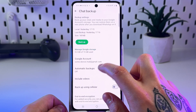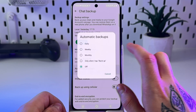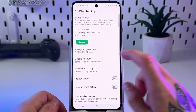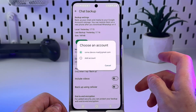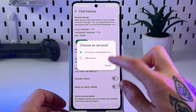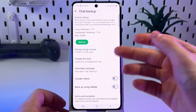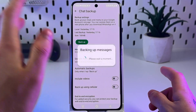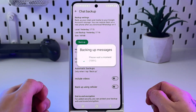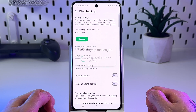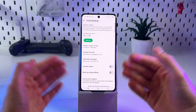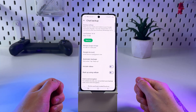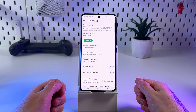In the automatic backups feature, set it to 'Only when I tap backup' and enable your Google account right here in the Google account section. Simply tap Backup and this will automatically back up your messages. Remember, anything not included in the last backup will be lost.